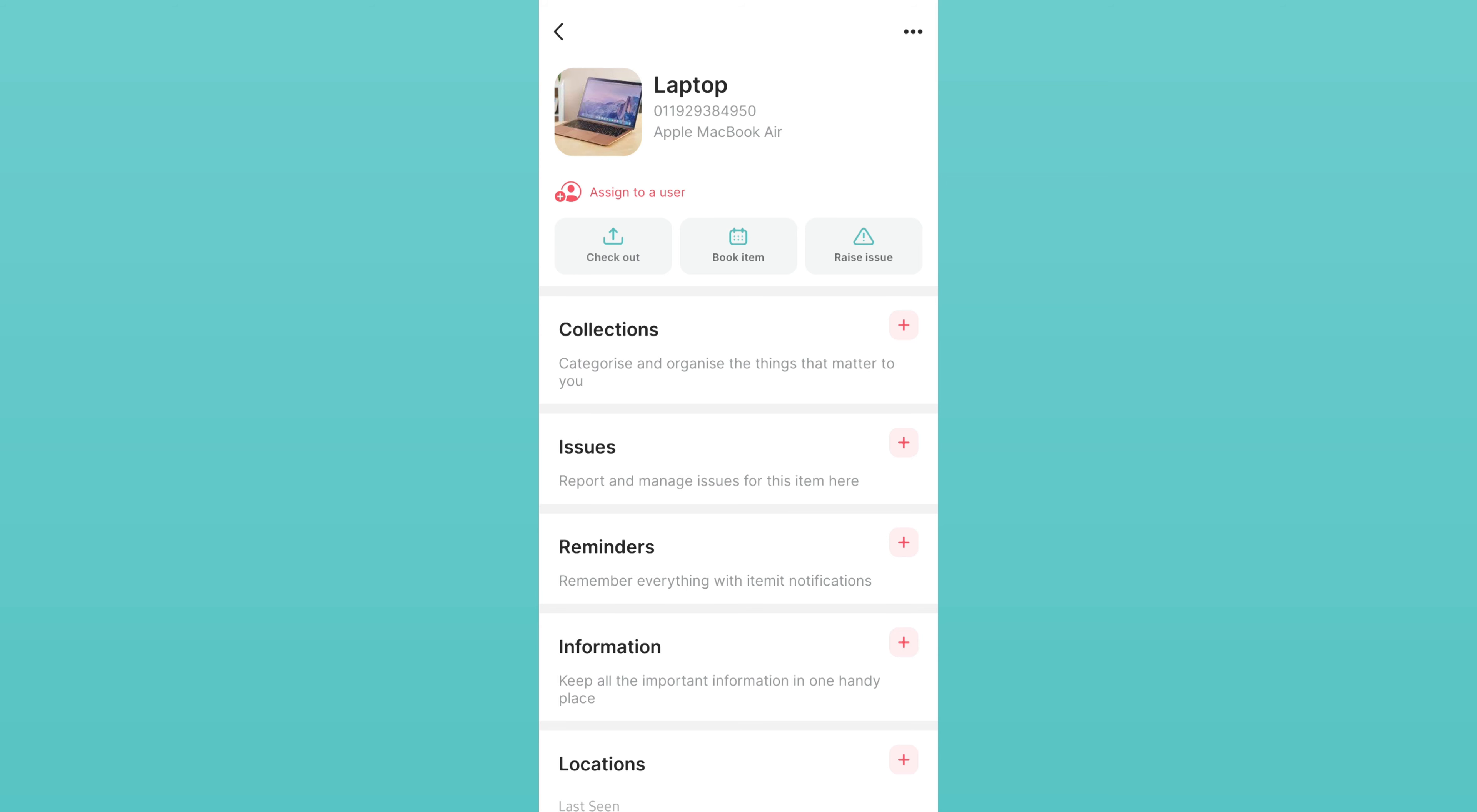Now, all it takes is a quick scan to know where your assets are and who has them.